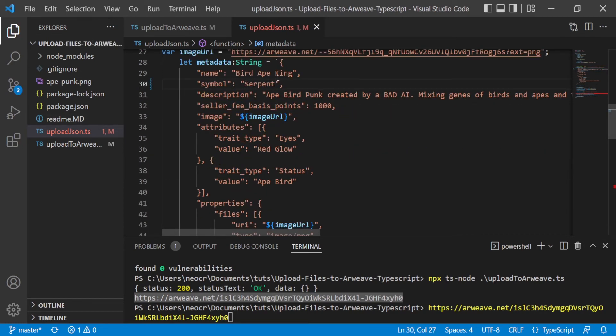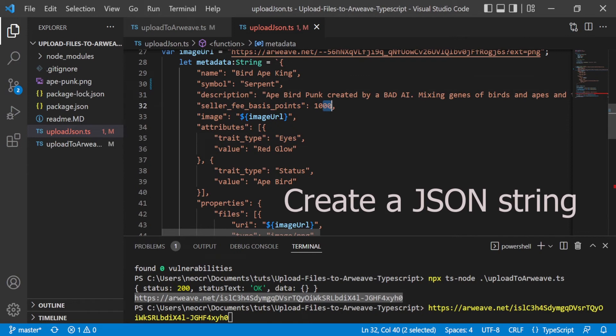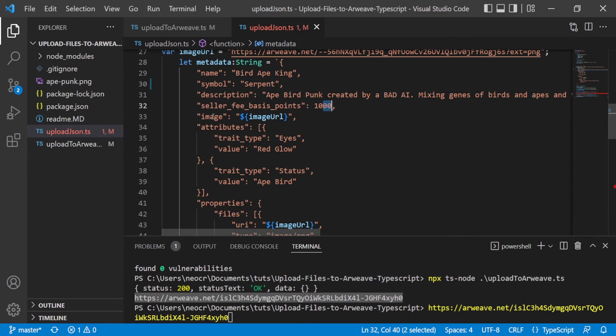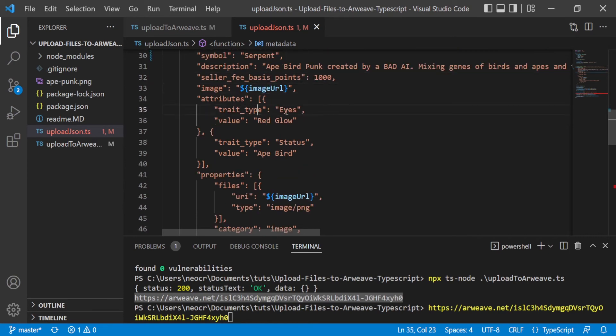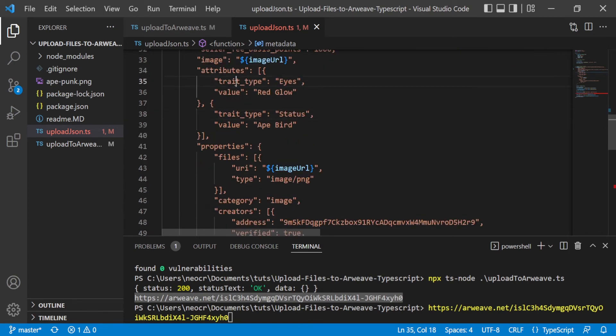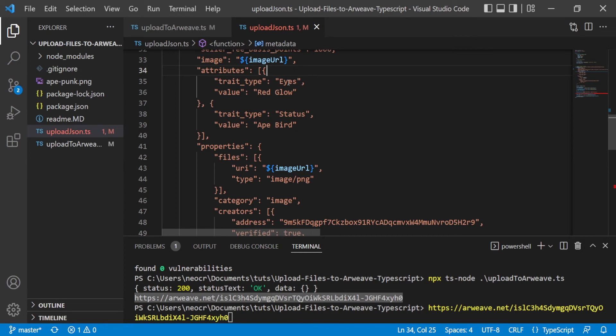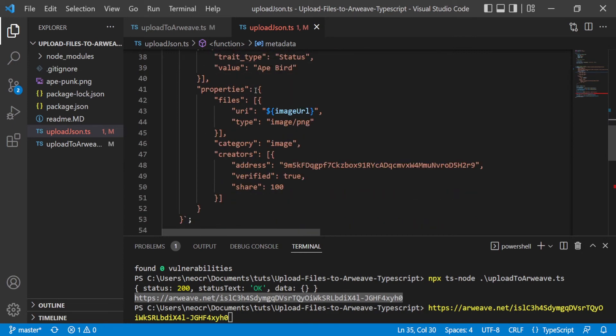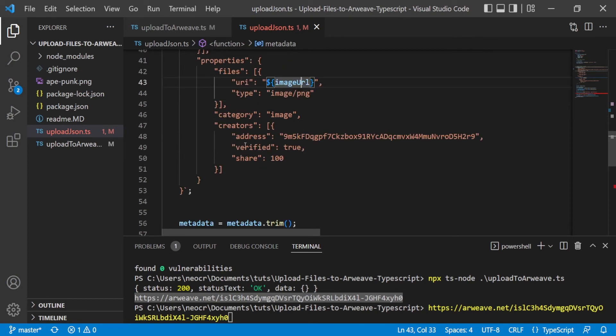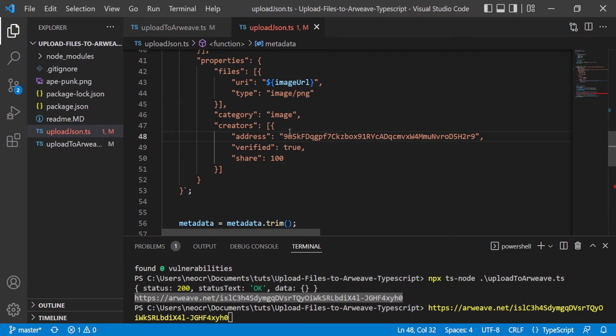So you put here the name, the symbol, the description, the seller fee basis, 10 percent. So in any resale on a secondary market, 10 percent will go to the founders. The image URL, the attributes, the trait type and the value. So you can put a lot of objects that is a key-value pair. For example, the eyes are red glow. The properties is an array of objects. The URI is the image URL and the type is an image/png. The category is an image, and the creators, we have one creator that is verified and the share is 100 percent for this creator. But you can have several creators and you can split the share revenue.